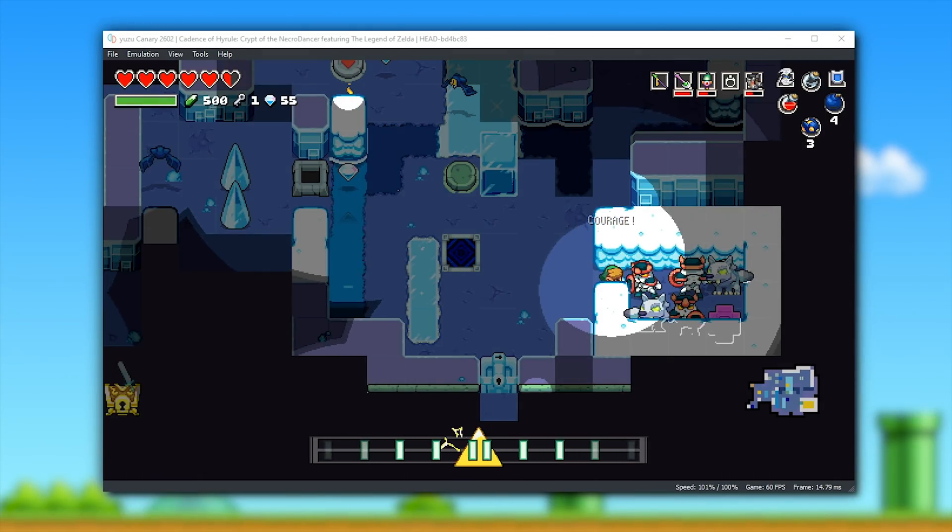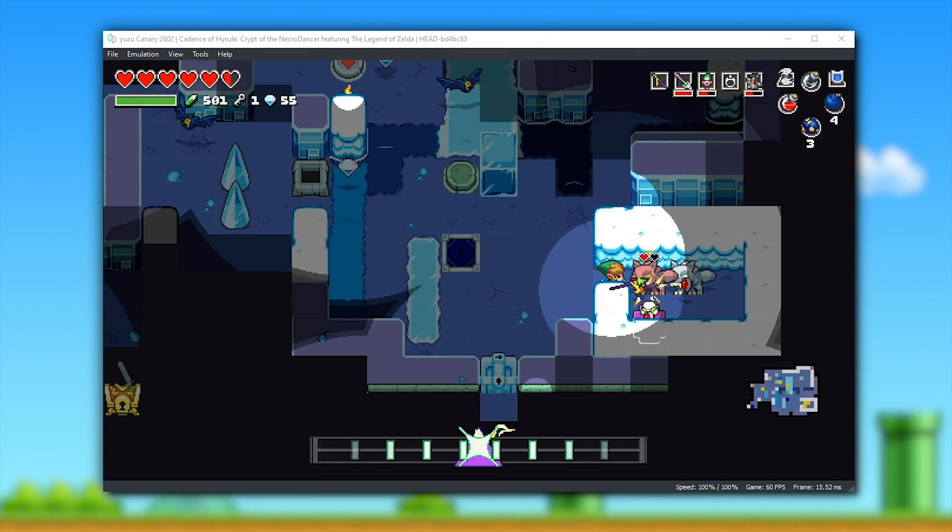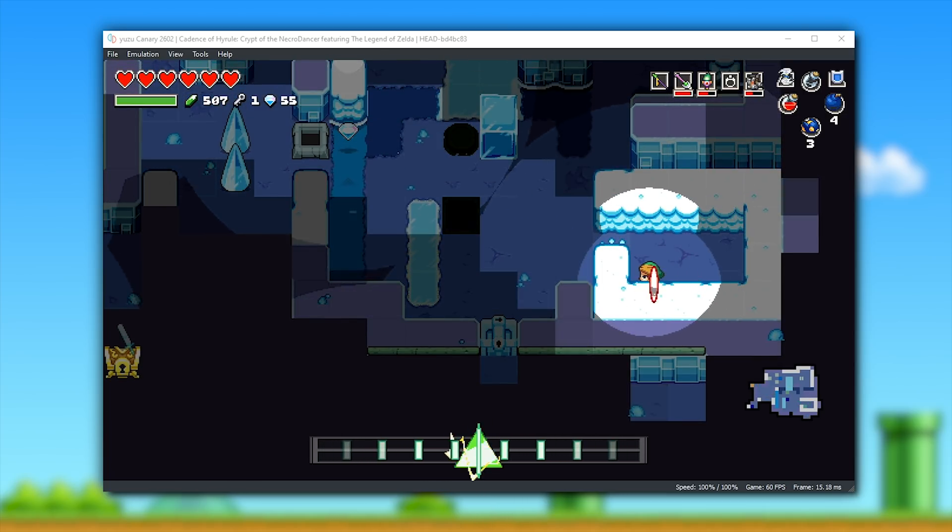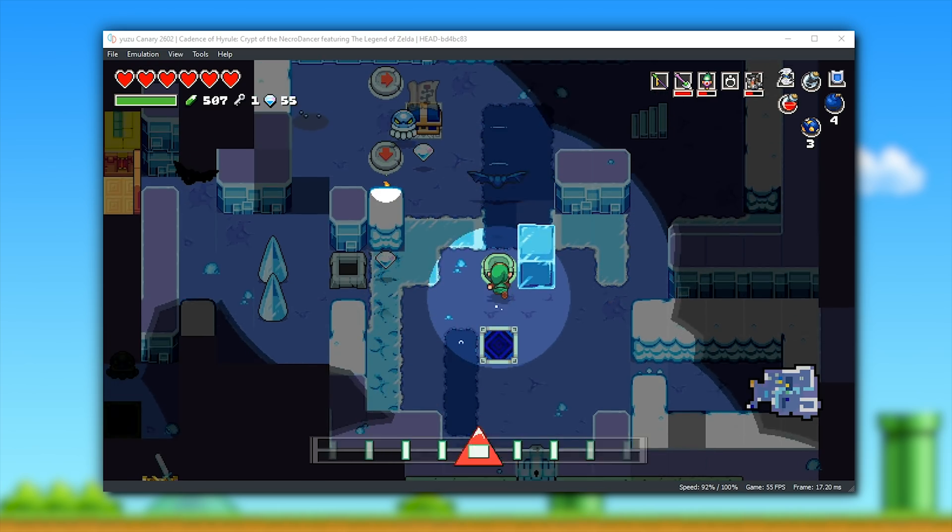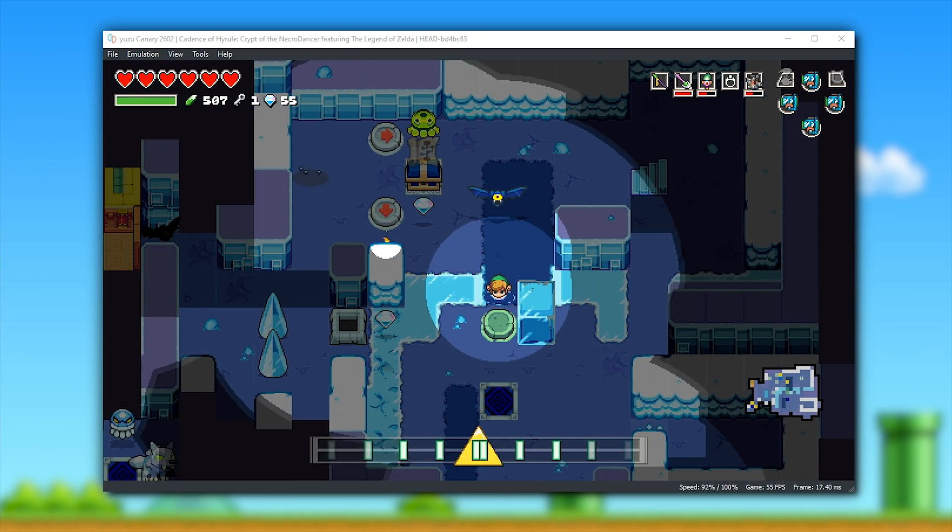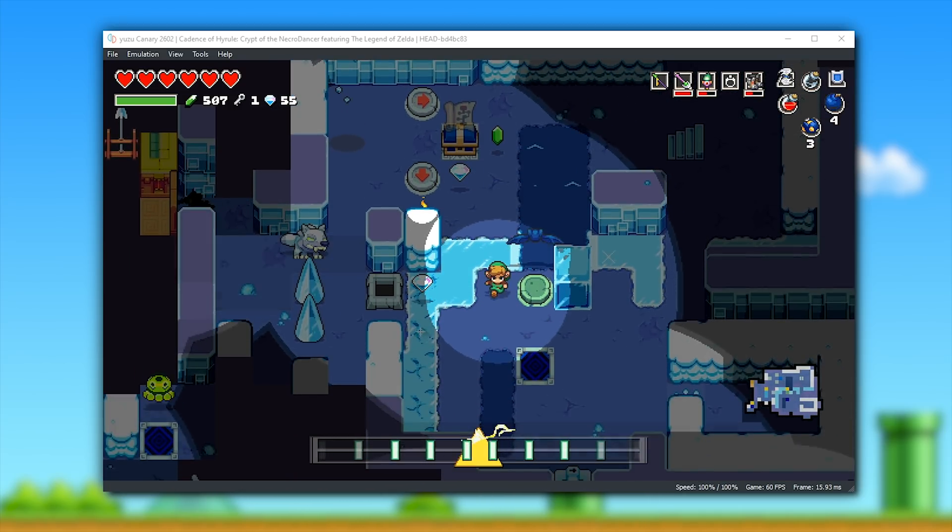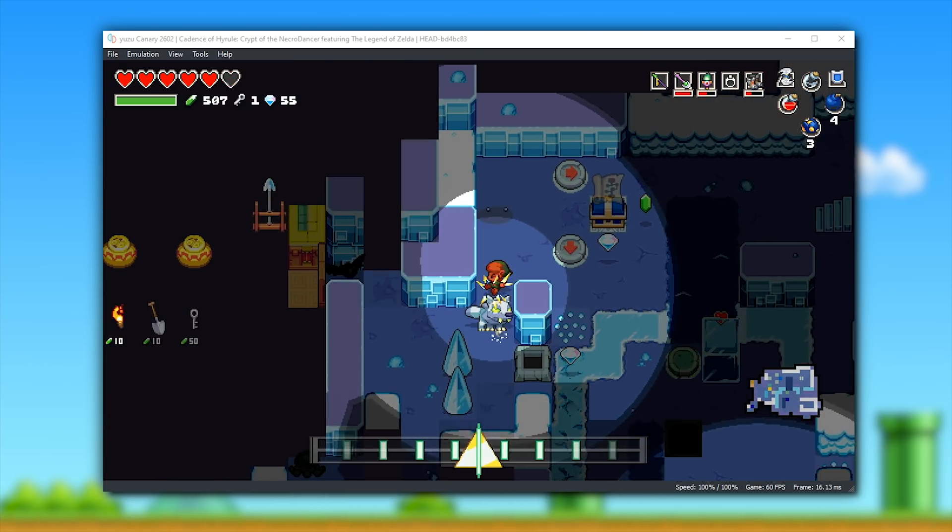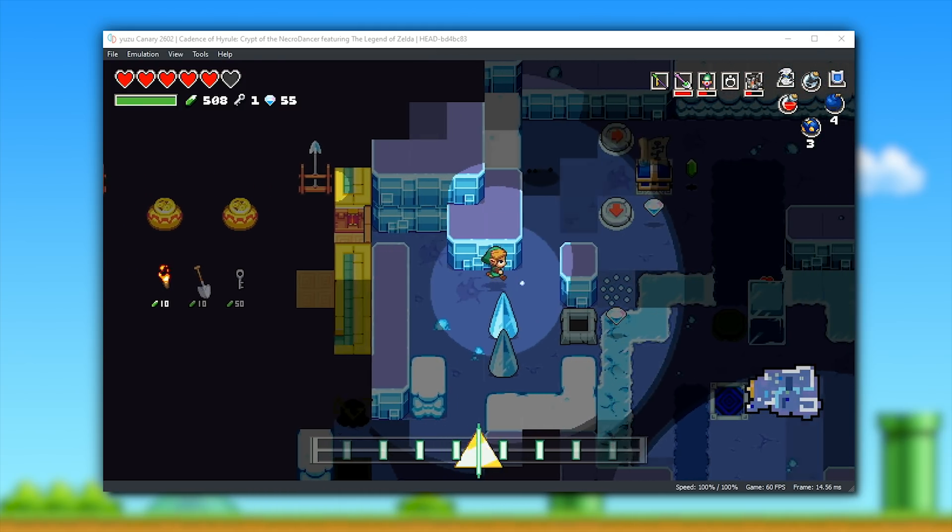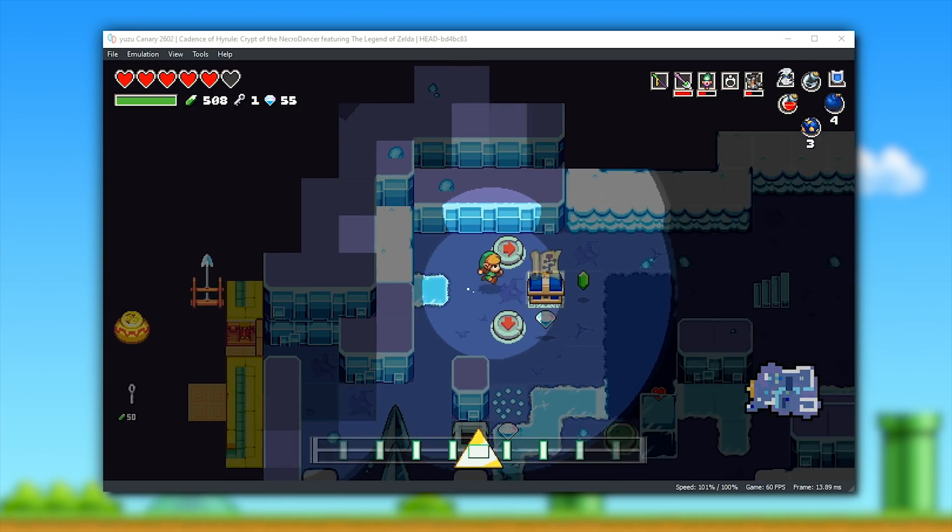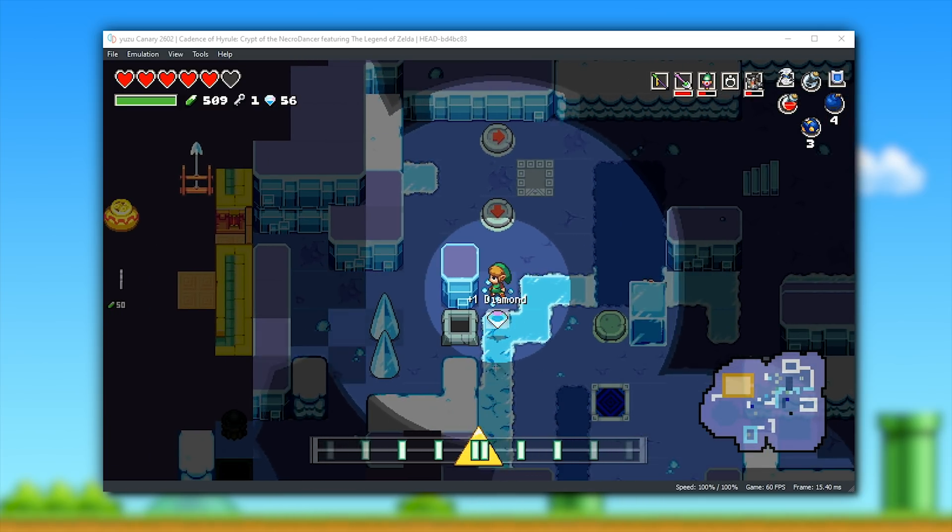So first up we have Cadence of Hyrule, Crypt of the Necrodancer featuring The Legend of Zelda. Thanks to recent improvements, this game is now considered fully playable from start to finish in Yuzu's very latest Canary version. One thing I do want to make you aware of is the fact that this title is very GPU demanding, so if you have something lesser than a GTX 1060, 1070, or 1080, you are more than likely not going to be getting full performance in this game. Graphically, the only issue that remains in Cadence of Hyrule is the fact that when you're hidden behind walls, your stencil outline isn't rendered perfectly just yet, but since that doesn't hinder gameplay in any way, this game can still be considered fully playable.